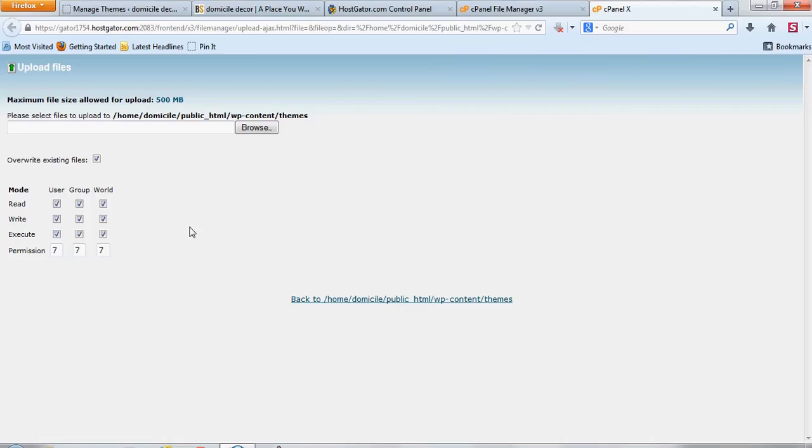One thing you want to do is, if you did any customizations to the theme that weren't features that it has the ability to change on the back end, if you're adjusting custom CSS or those type of files, you want to make sure you do a backup of your website anyways before you do any updates. That way in case something goes wrong, you have the backup file, you can reload it right away.